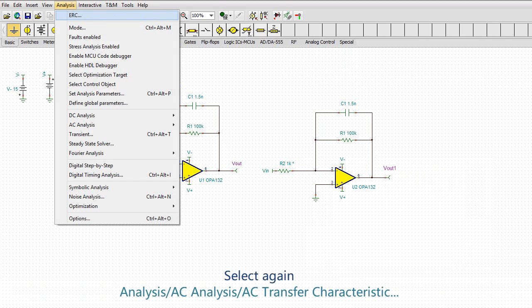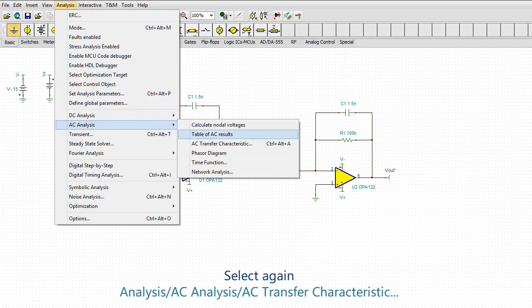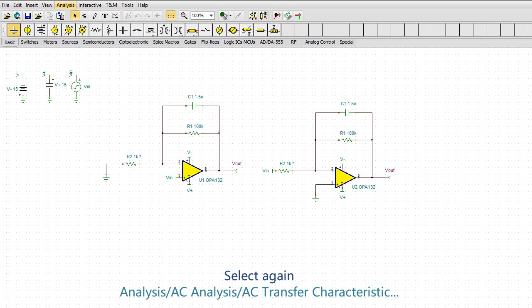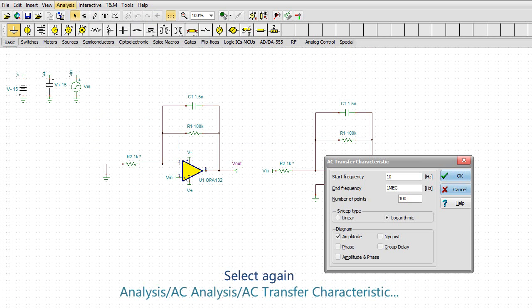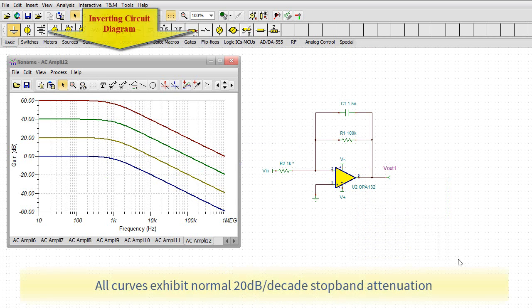Select again, Analysis, AC Analysis, AC Transfer Characteristic. All curves exhibit normal 20 dB per decade stop band attenuation.